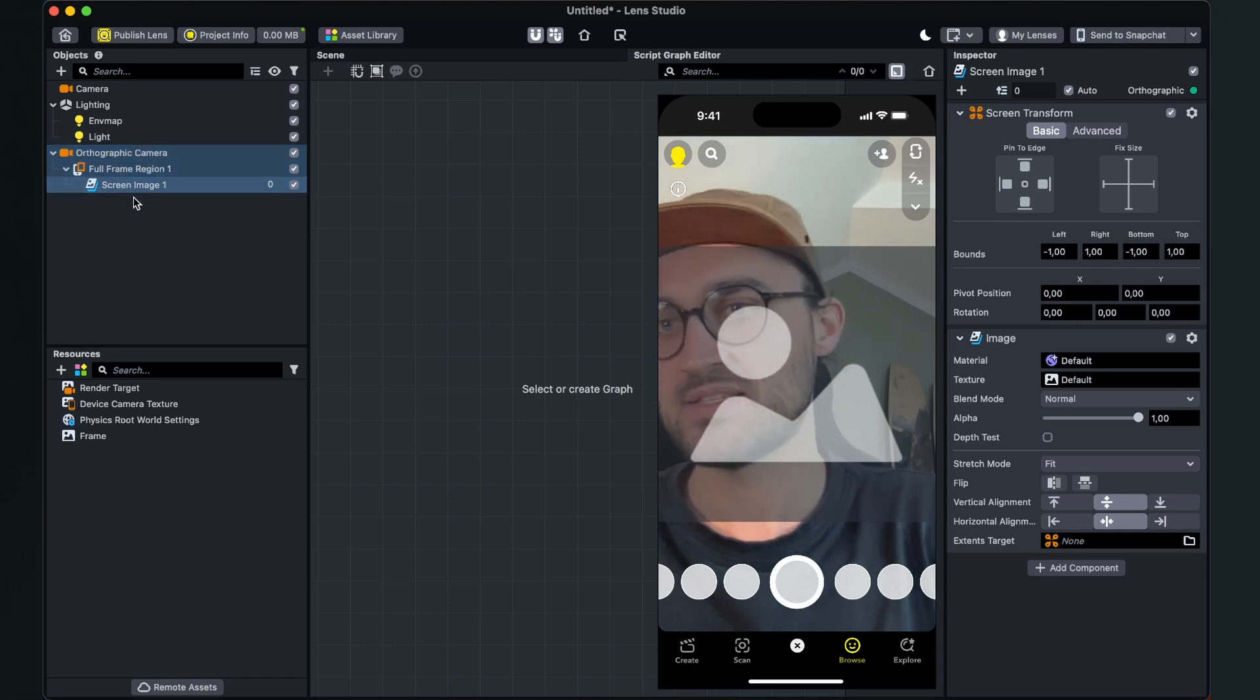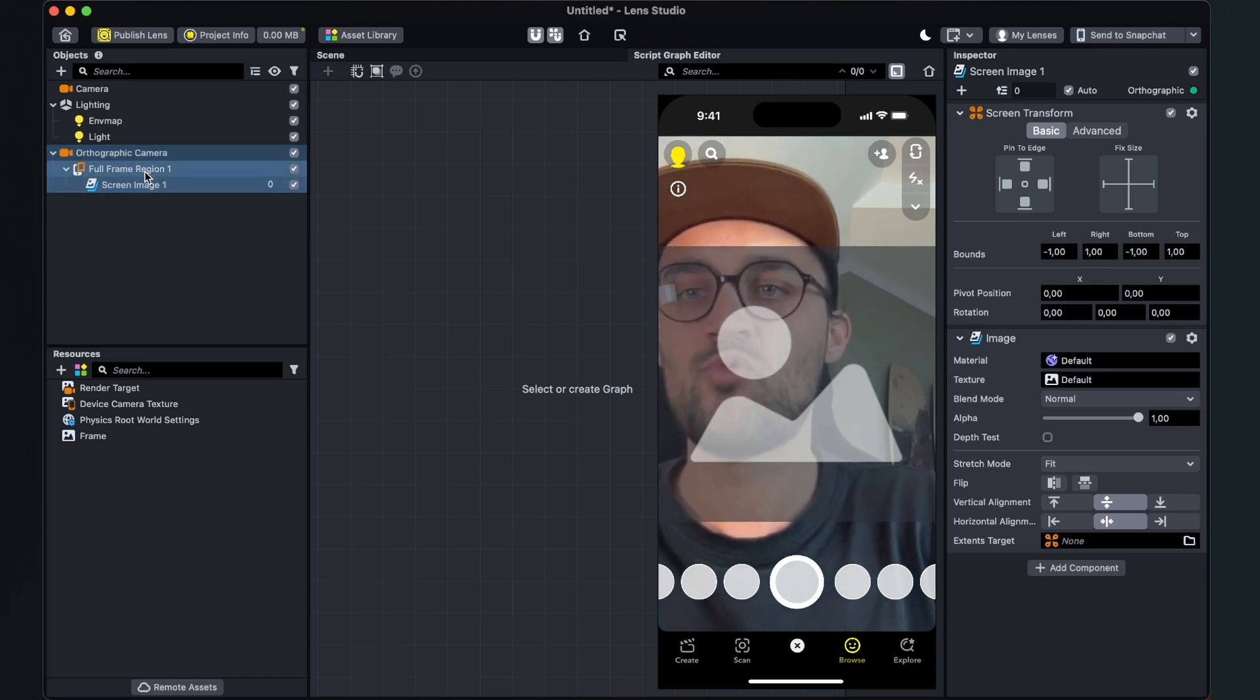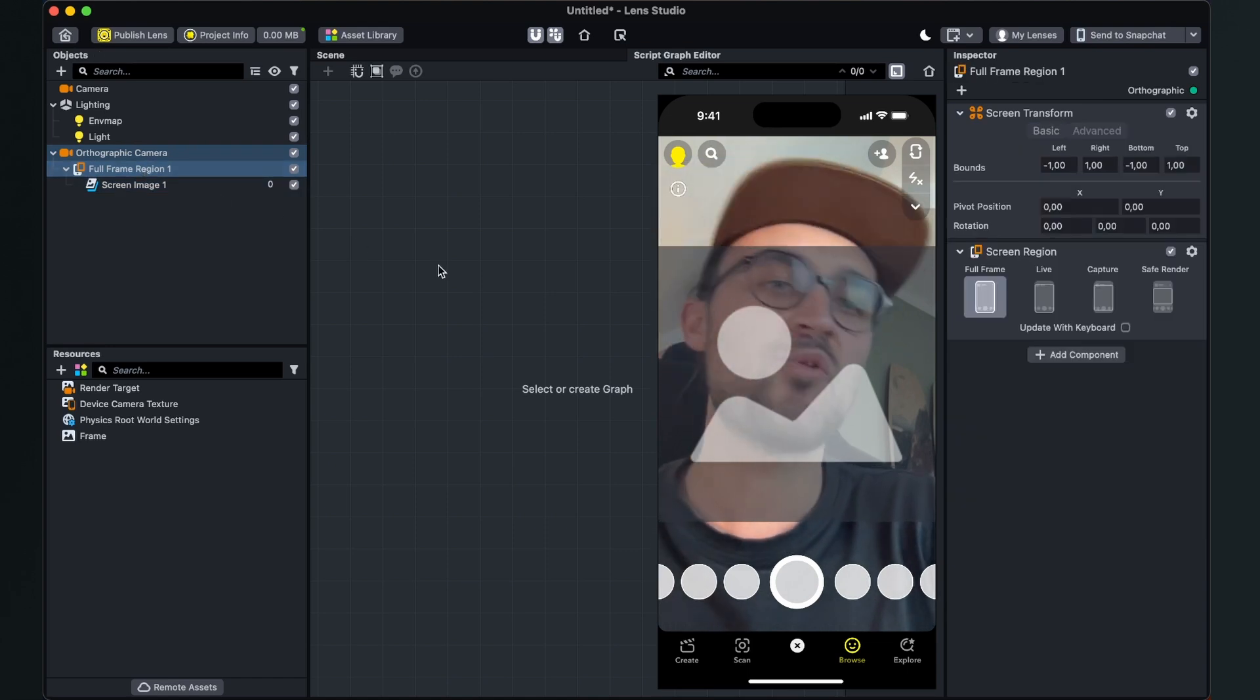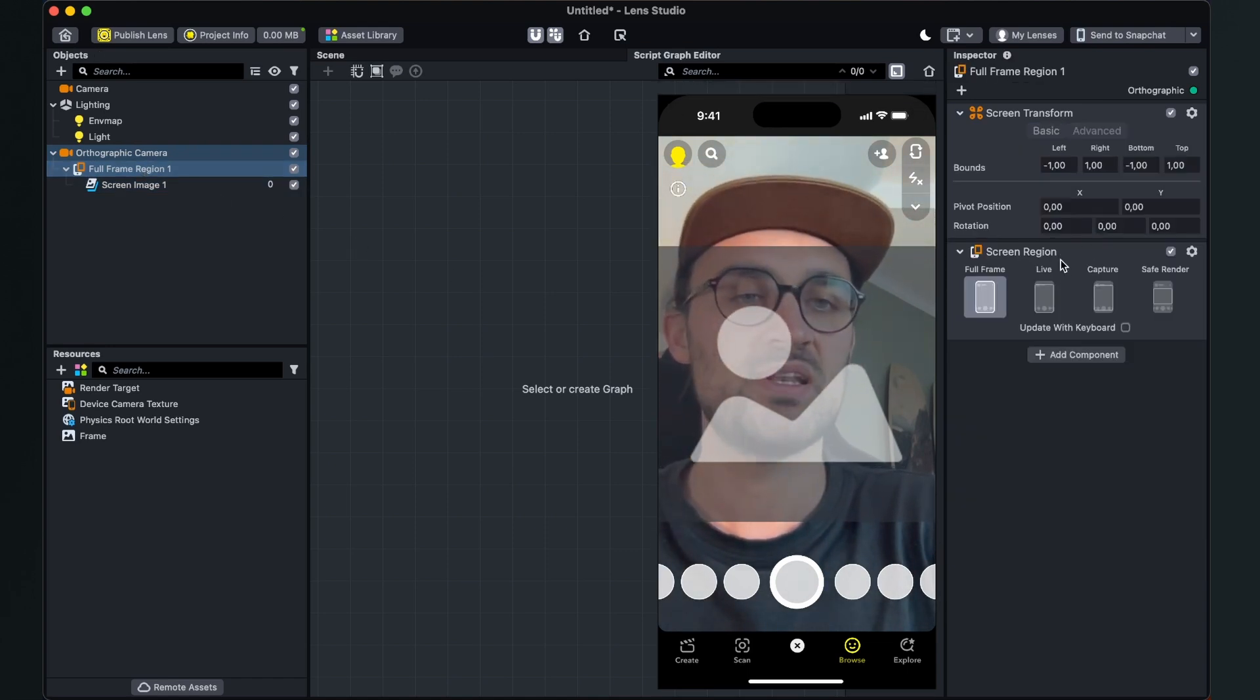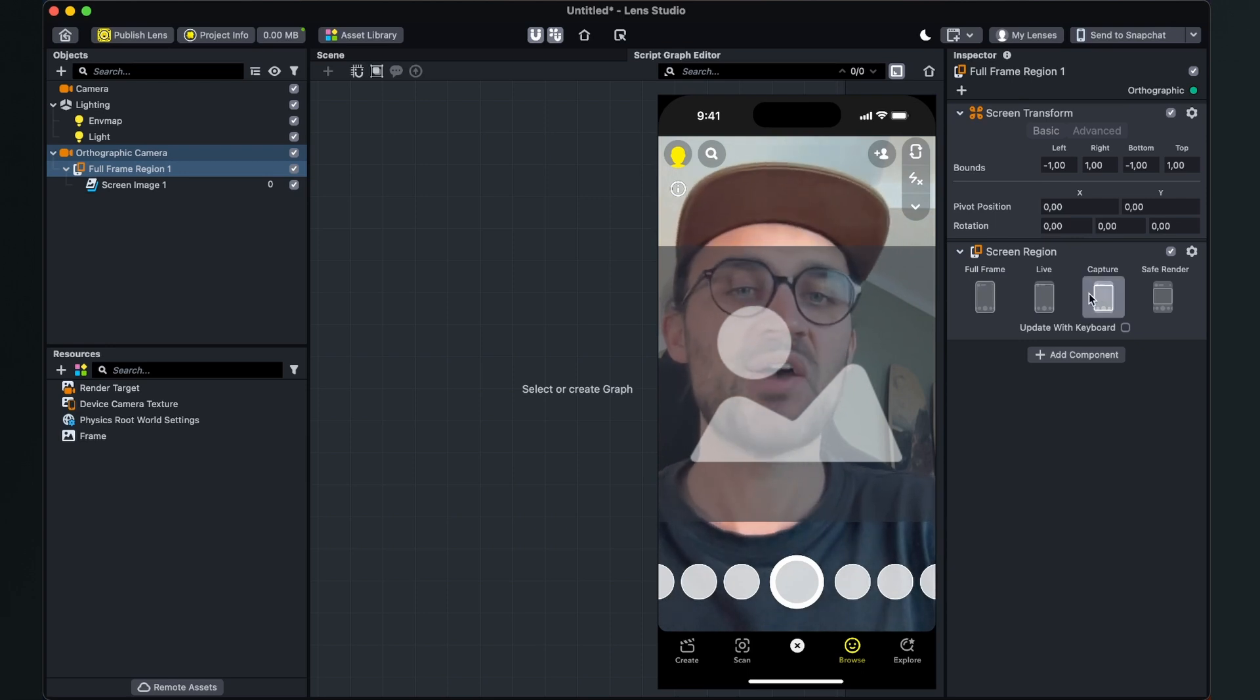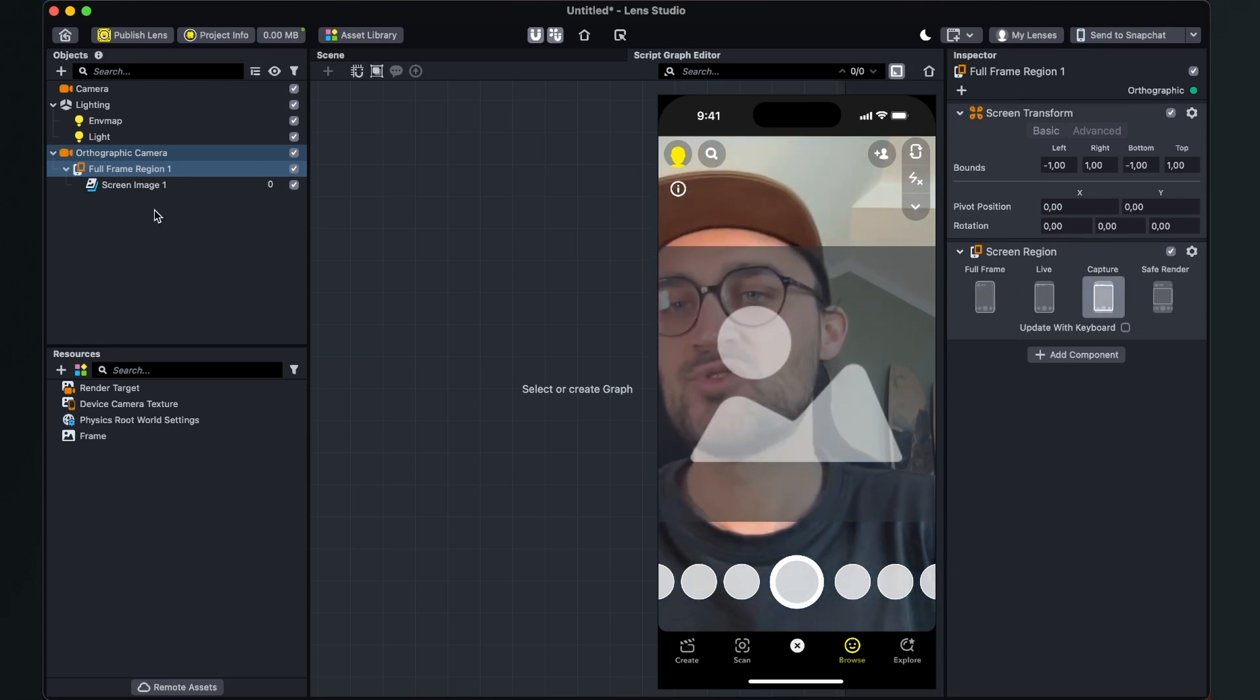And here you can find the full frame region one. Just click on it, go to the right hand side and here set the screen region to capture.